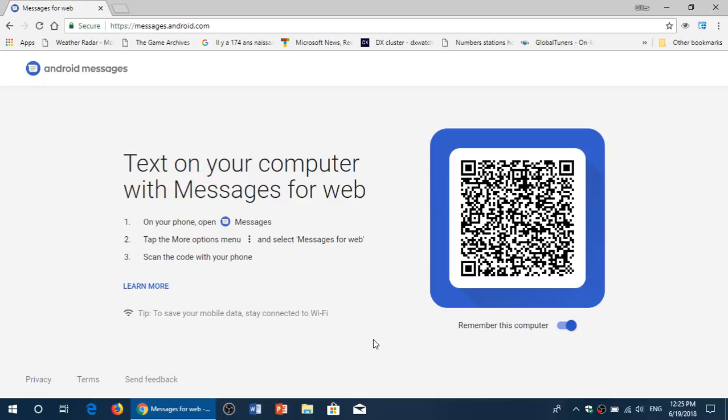But for that, you've got to change the default app on your phone to the messaging app, and it shows you an icon here.